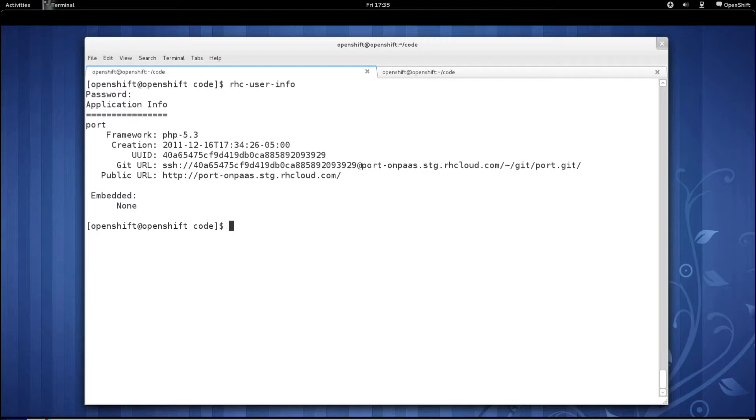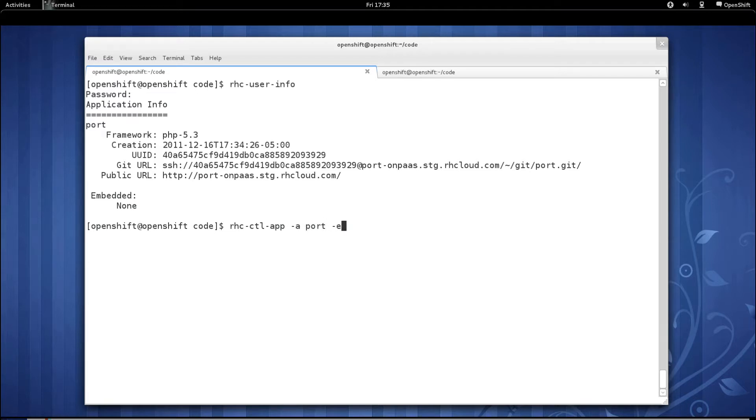Let's go ahead and embed MySQL support inside of Port by using the rhcctl app command, pass in the application name, dash e, and then add MySQL 5.1.